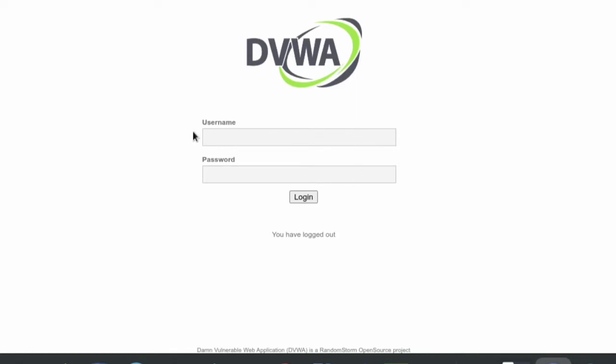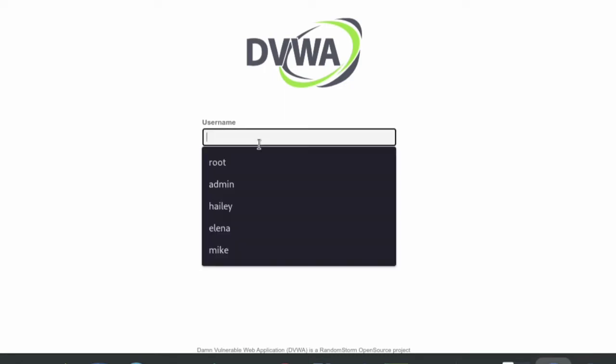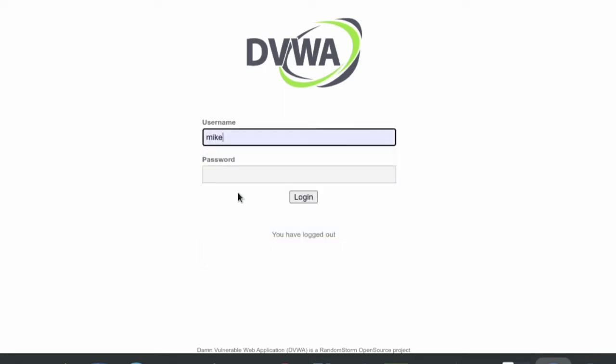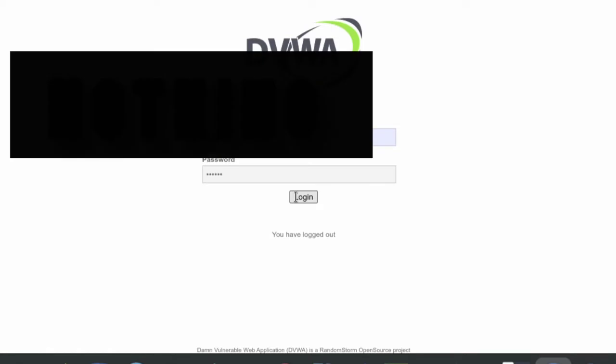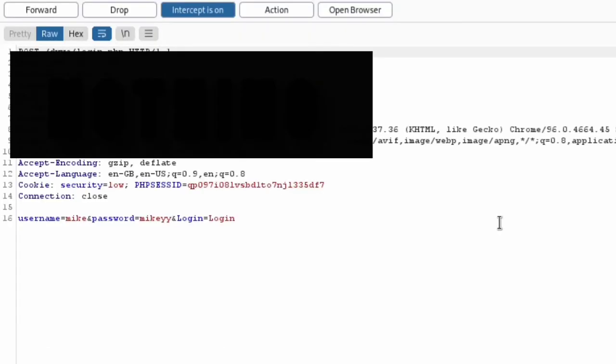Right here we're going to click on the username field or the password field and we're going to enter a random username and password just so we could get the data from the POST request. Let me just enter anything here: Mike and Mikey. So I'm going to log in and it gets redirected to Burp Suite right here. We can see we have the Mike here and we have the Mikey password.